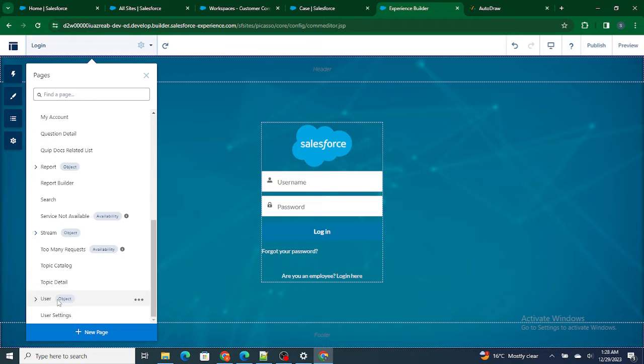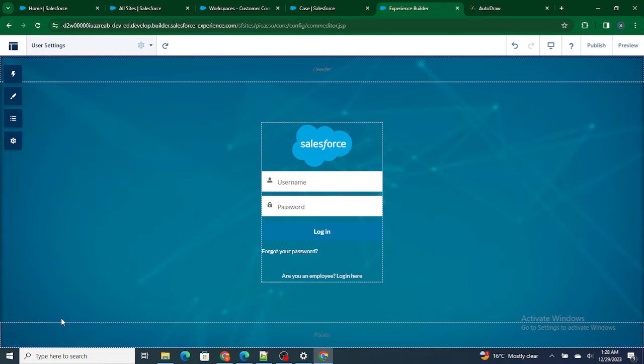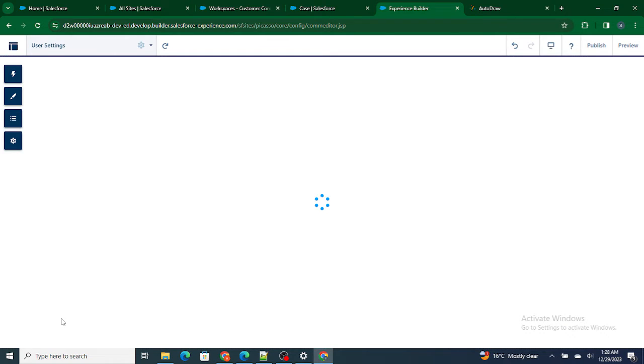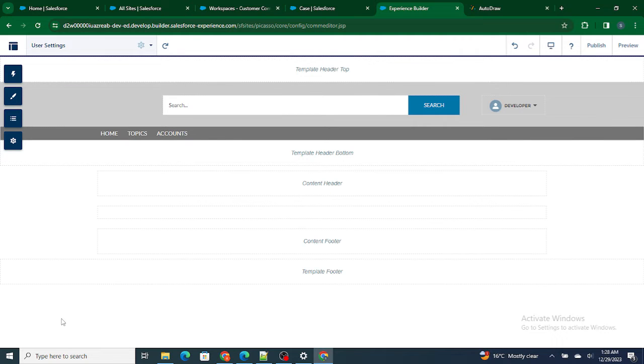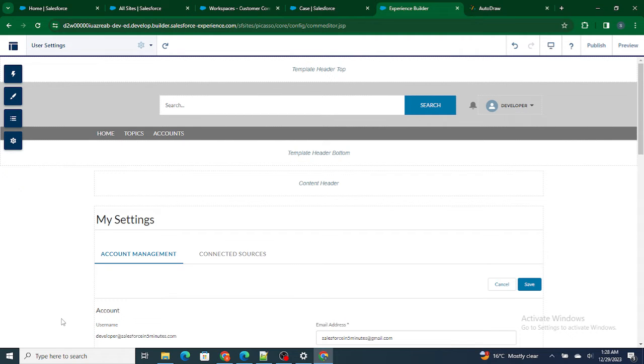For an example, user object or user setting, how the page looks like. So these are the few existing pages that have been provided by Salesforce itself. I did not do anything, but these are created by Salesforce itself.